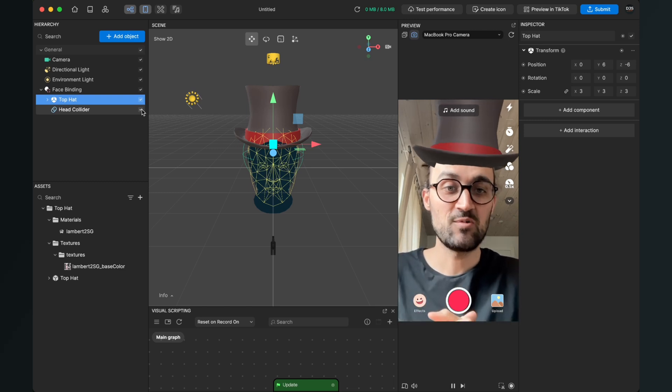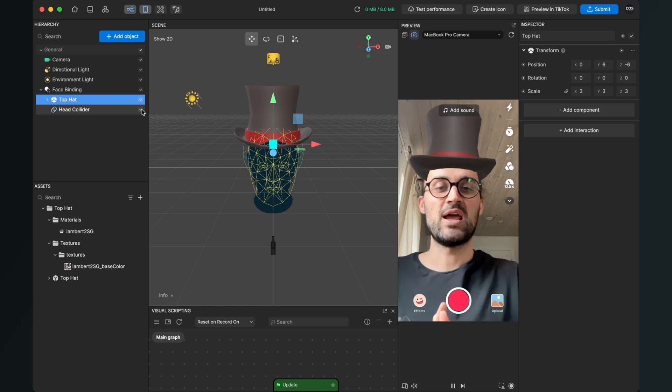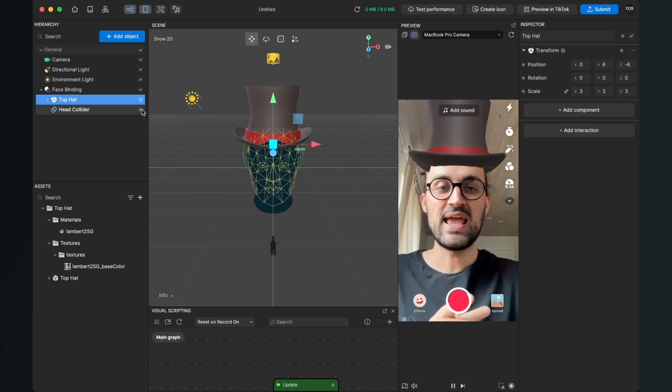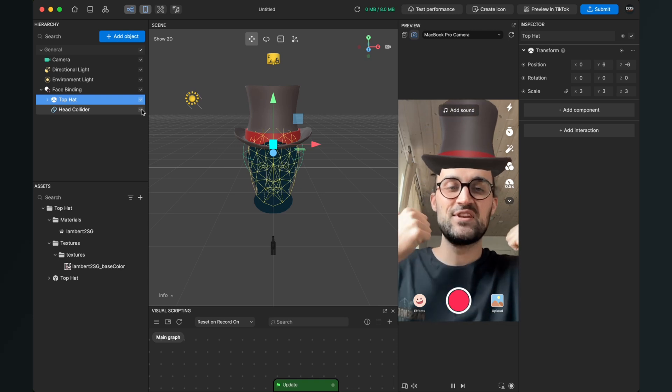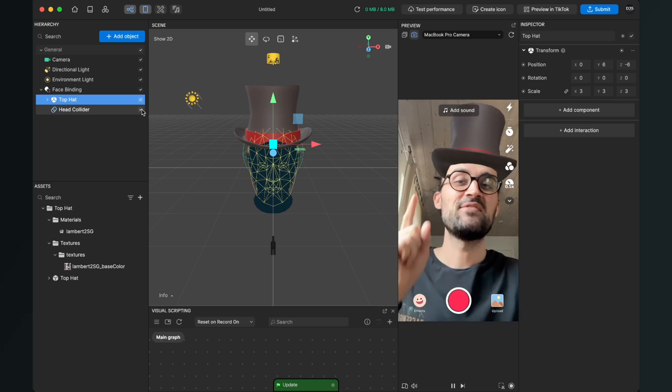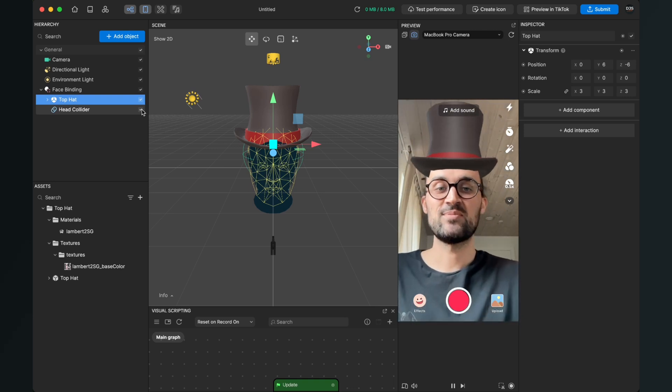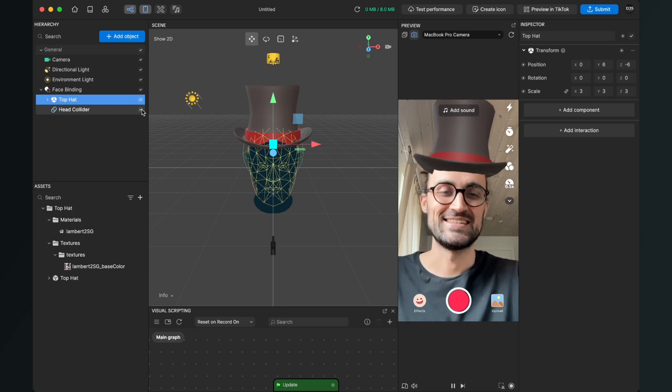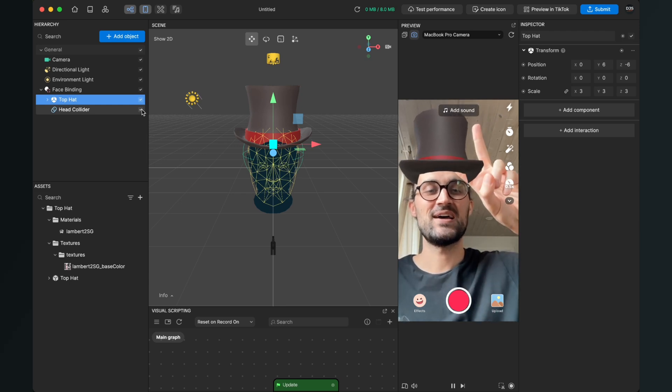I hope this tutorial was helpful for you and you were able to create your own 3D head filter. If yes, give this video a thumbs up, and if you're new on this channel, it would be nice when you subscribe to it. So thanks for watching and see you in the next video. Bye.